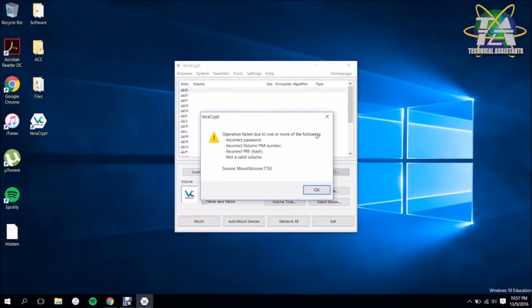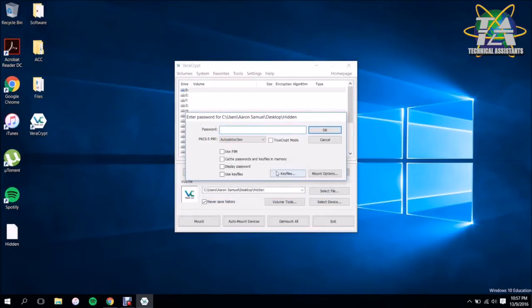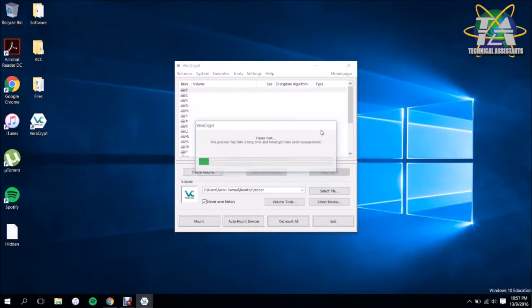And there you have it, seeing operation failed with one of the following: incorrect password, PIN number, whatnot. So we're putting in the correct password this time and it should be relatively fast.